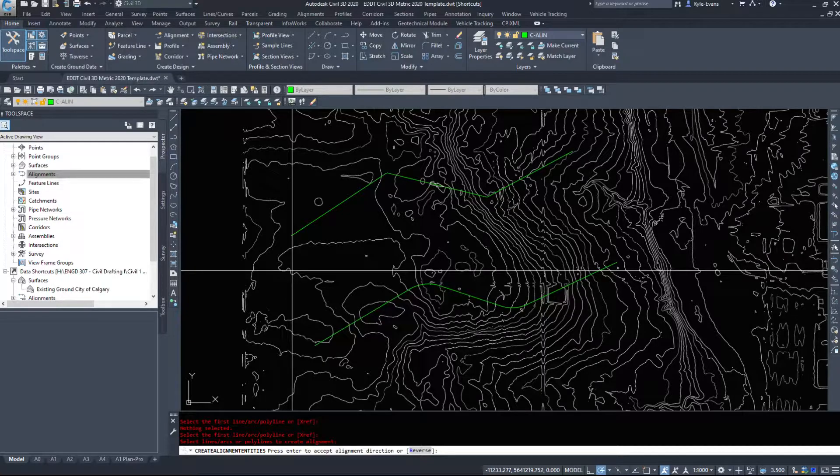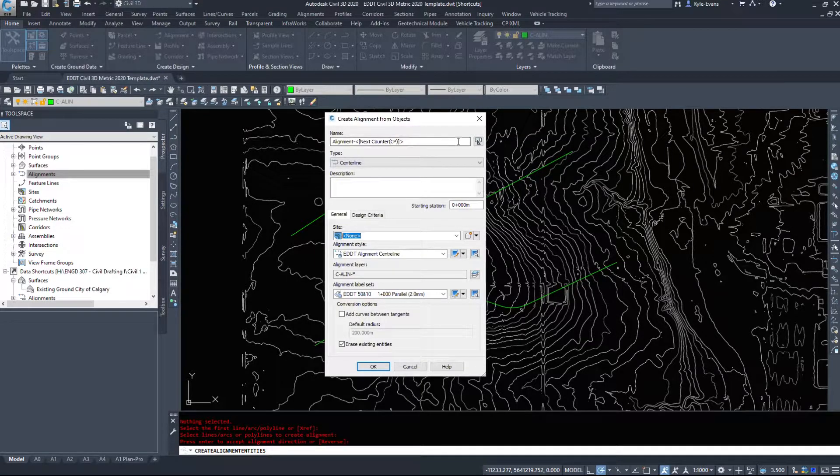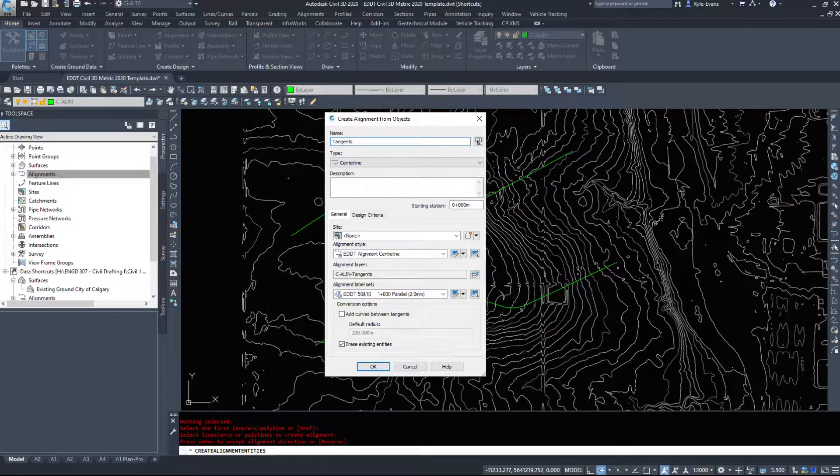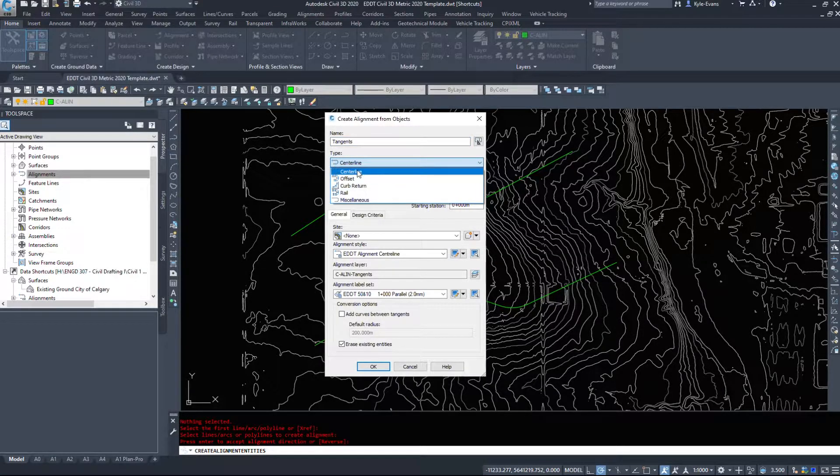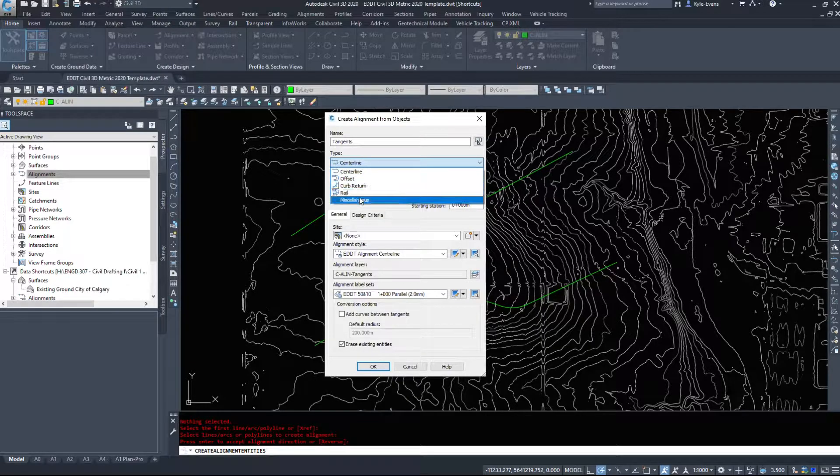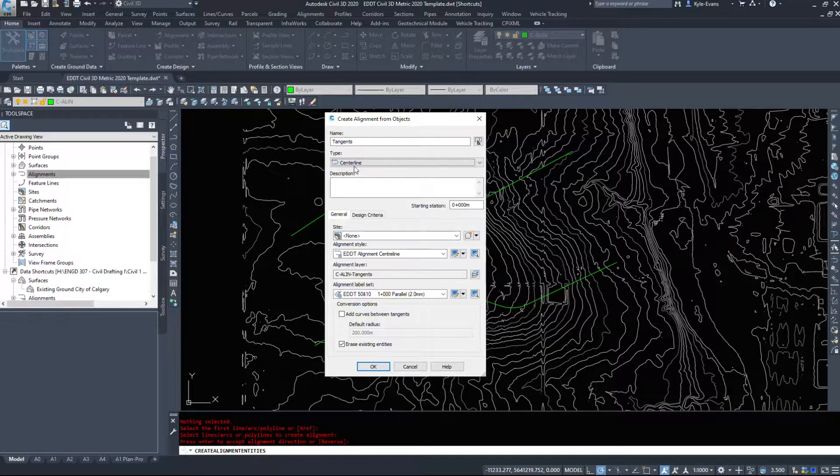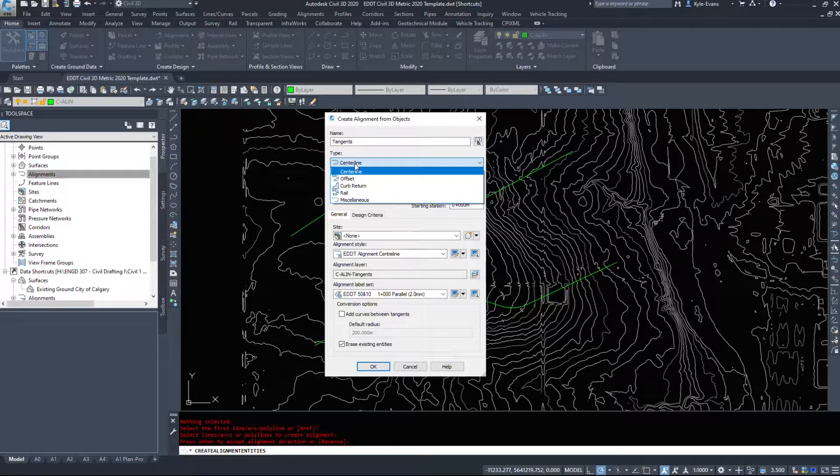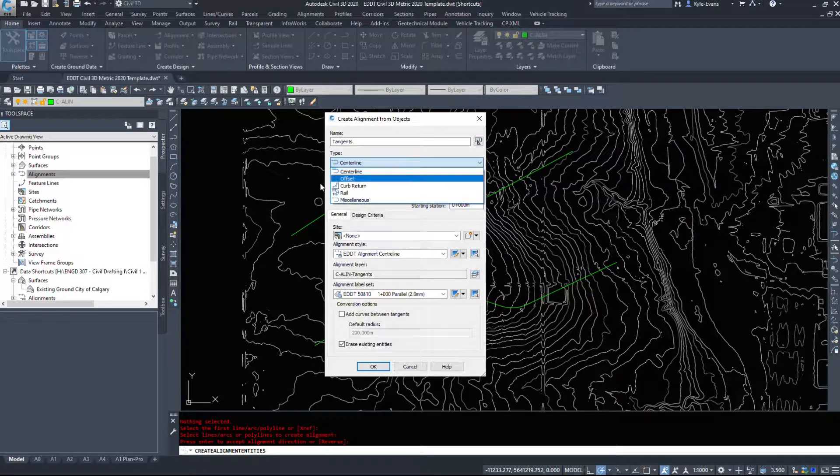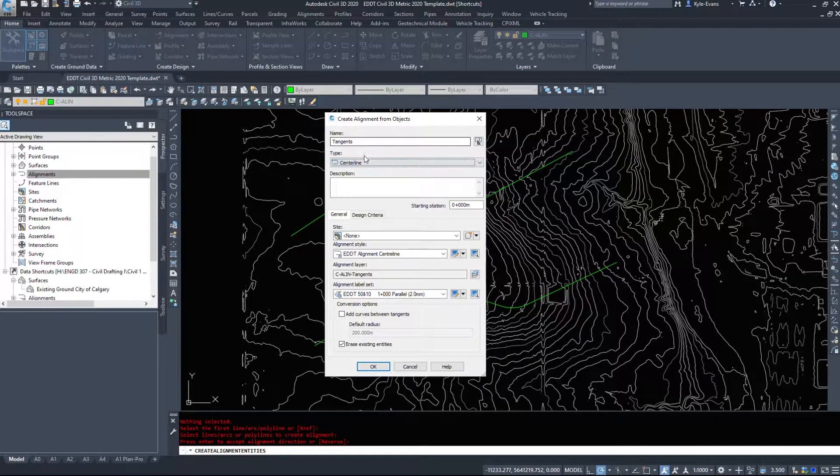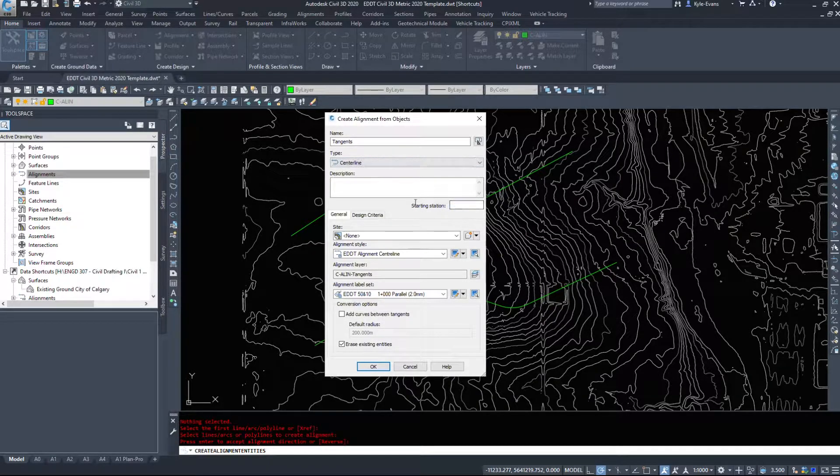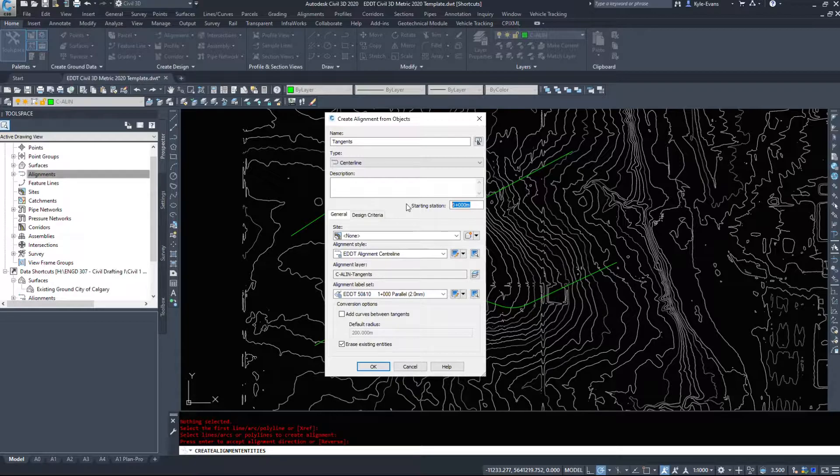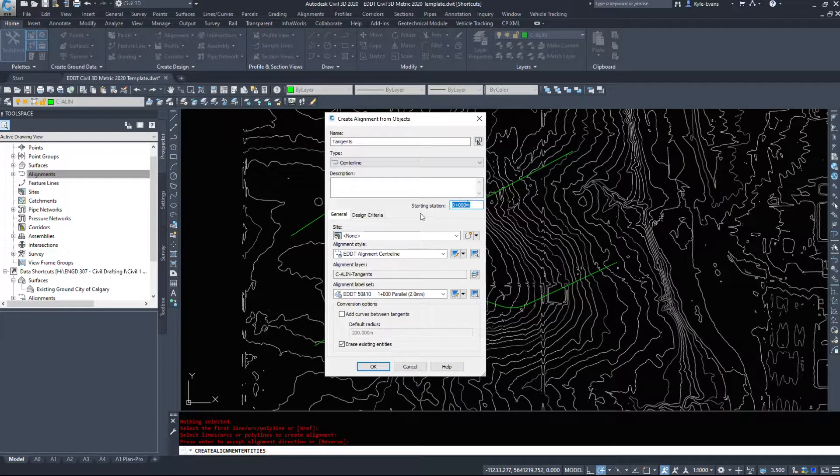I'm going to accept left to right and hit enter. I'm going to name this just tangents. We have different types of alignments we can do - centerline, offset, curb return, rail or miscellaneous. This will be a centerline alignment. If you're doing intersections you'll want curb returns, possibly offset alignments, rail for railways and miscellaneous for miscellaneous stuff. We have a starting station so we could change the starting station of this alignment. We're going to do this one at zero and the other one at probably three thousand or four thousand. It is much easier to set up the starting station now than it is to change it.